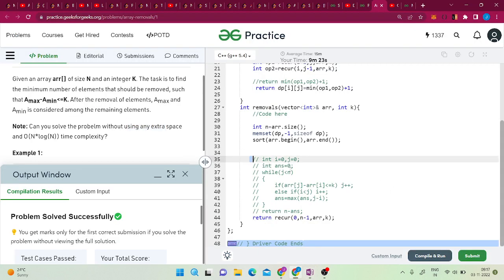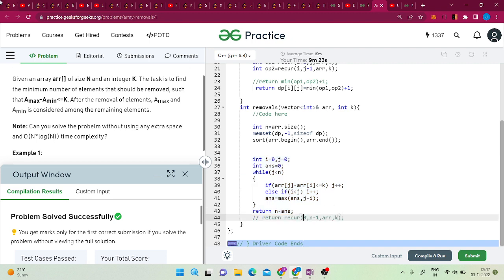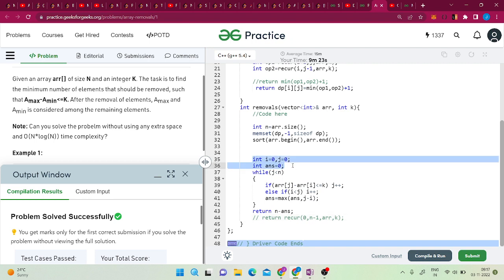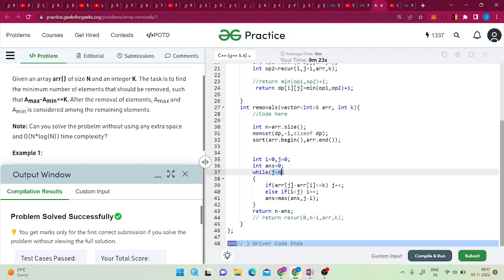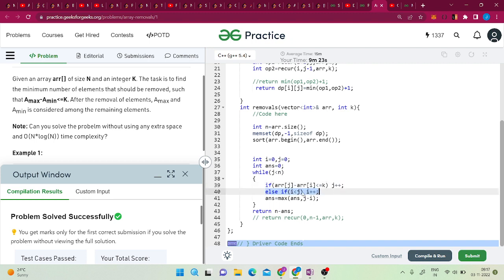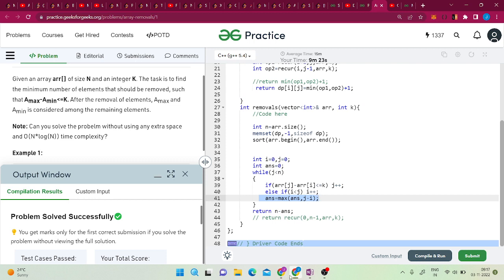Here is the code for the optimized approach — sliding window codes are very simple. Take two pointers i and j both equal to 0 and answer equal to 0. Iterate while j is less than n: if array[j] minus array[i] is less than or equal to k, increment j; else if i is less than j, increment i. Update answer as max of j minus i. Finally return n minus answer. I'll paste the code in the description. Please subscribe to the channel, like the content, and comment any doubts. Thanks for watching.